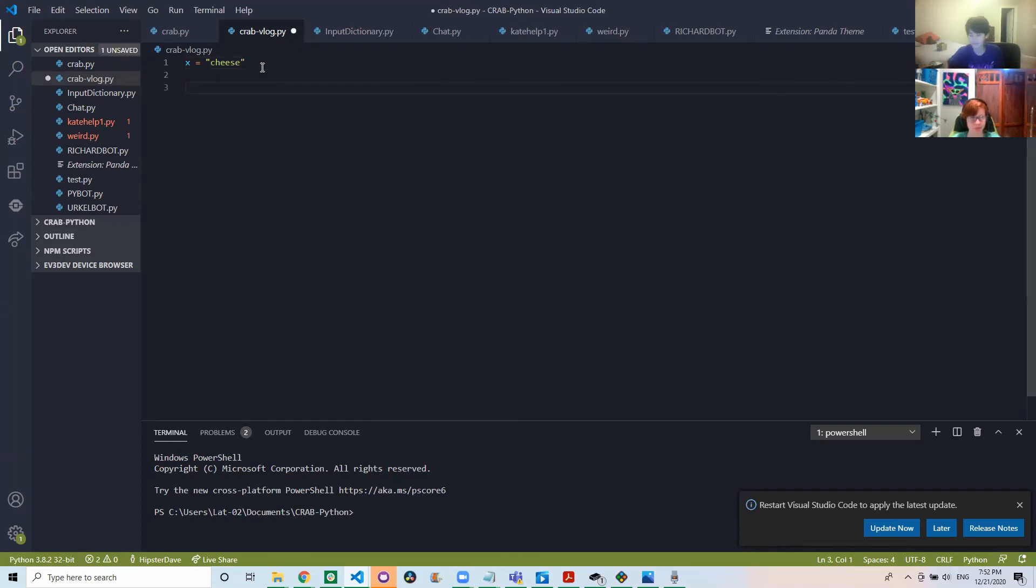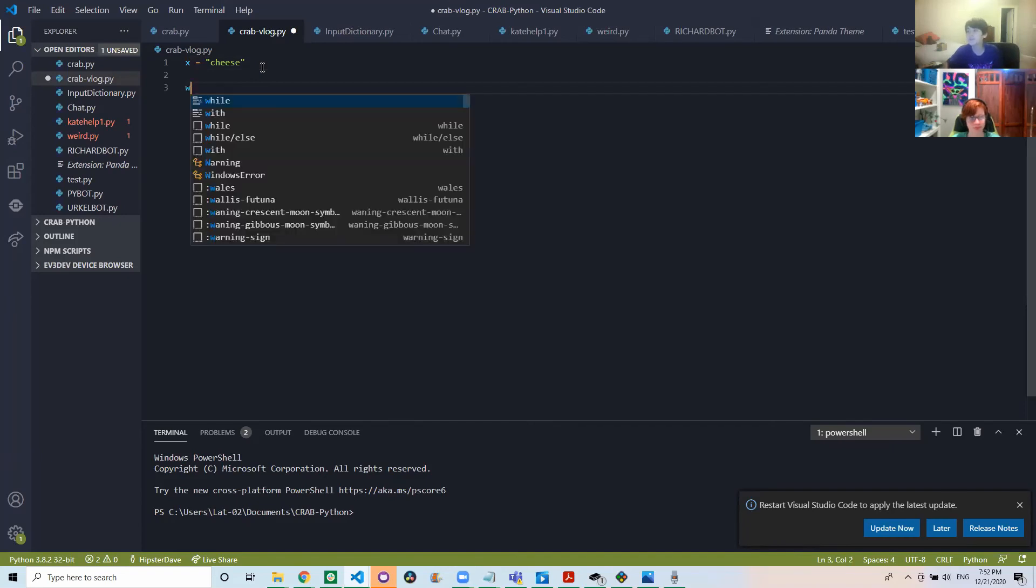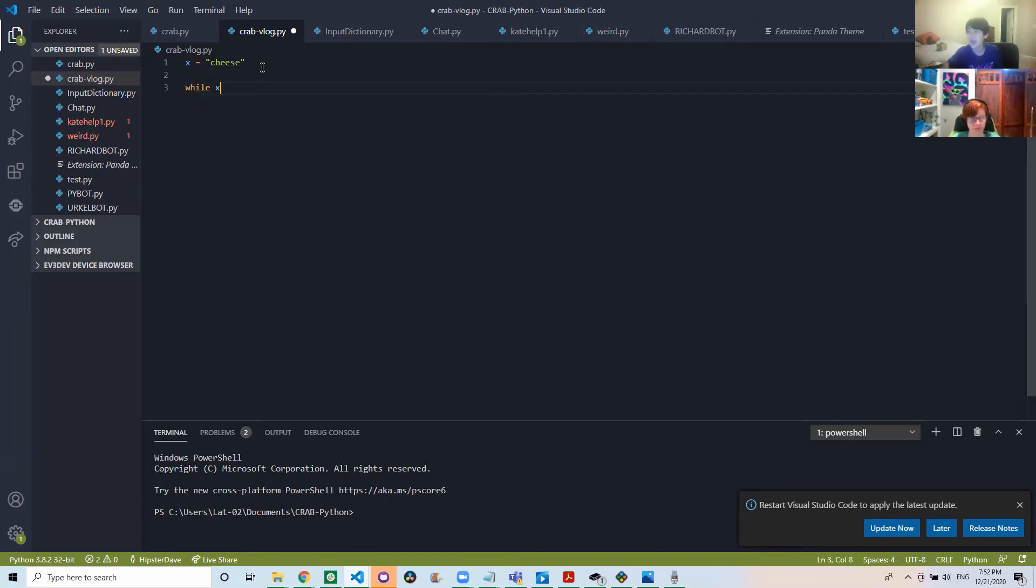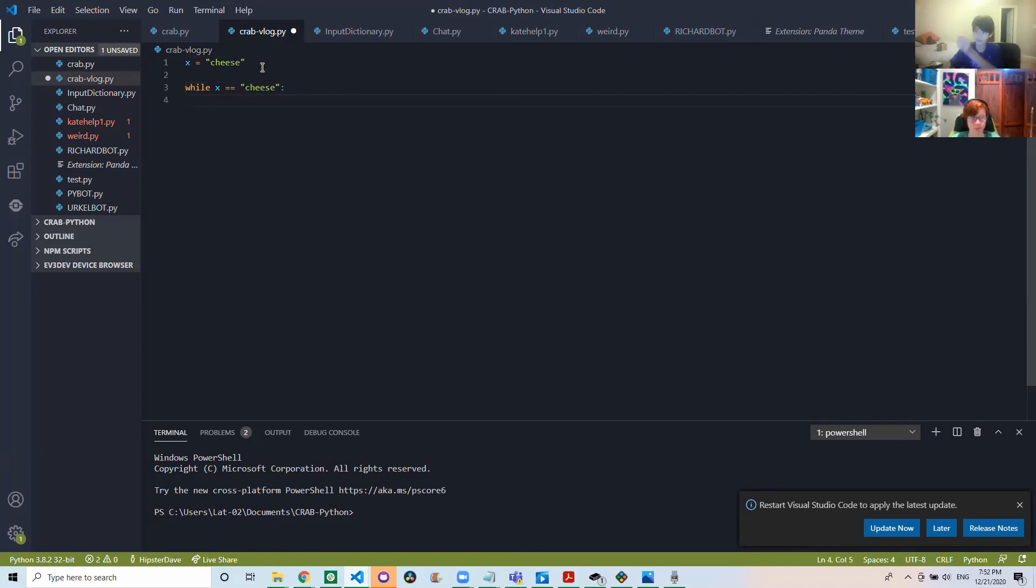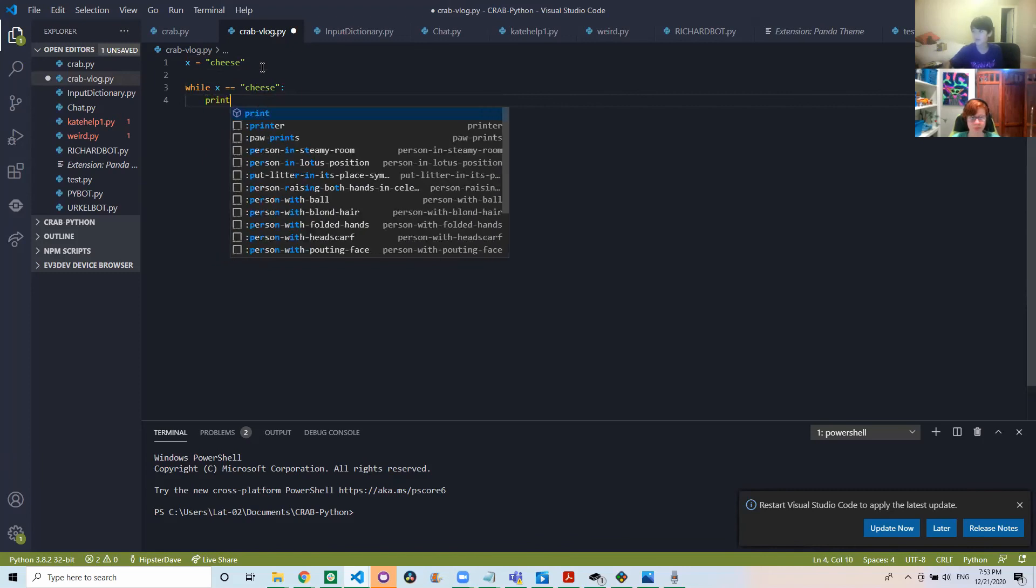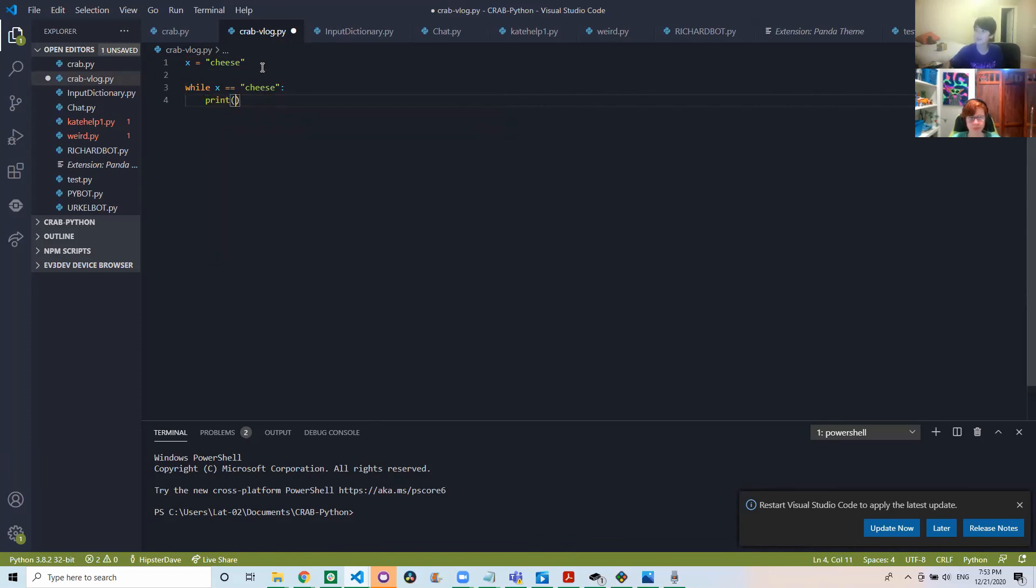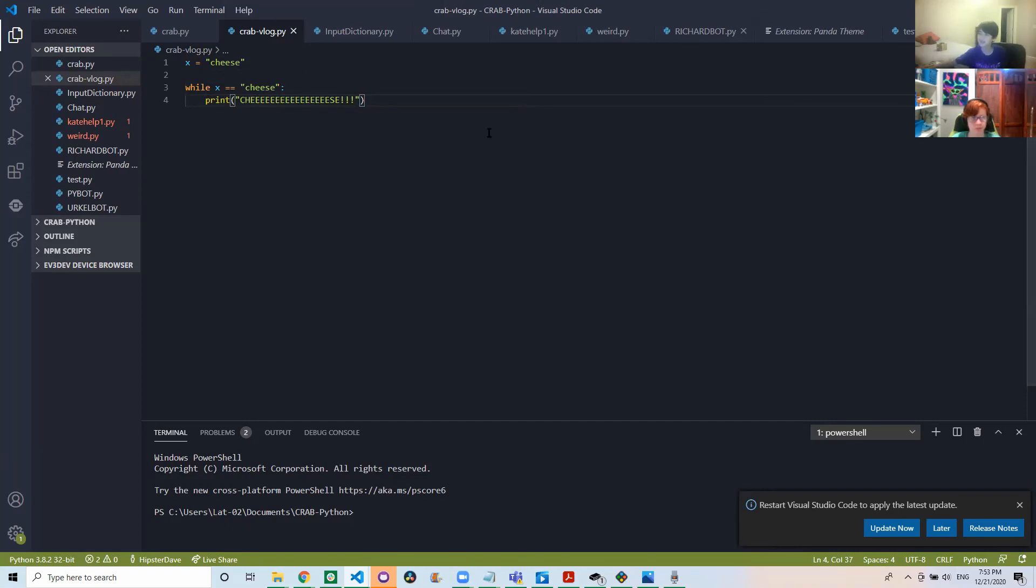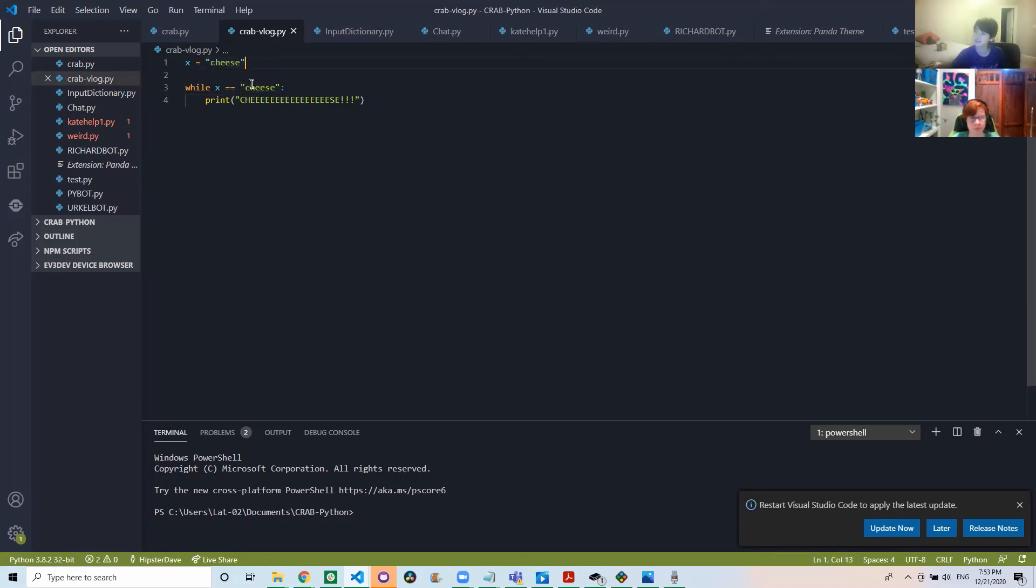So what we'll do is we'll write while x double equals cheese. So basically what it's saying is while the variable x is equal to the string cheese it's going to print this print statement.